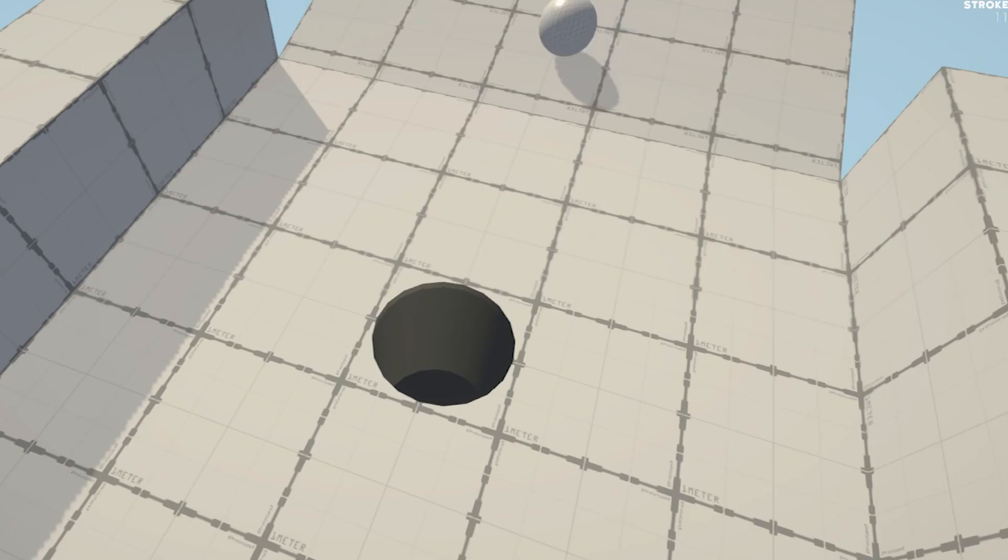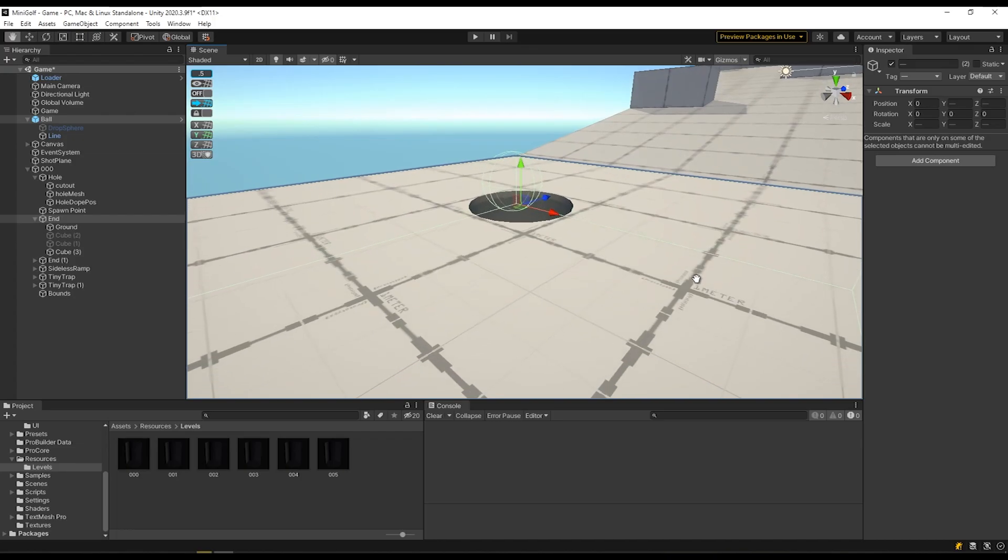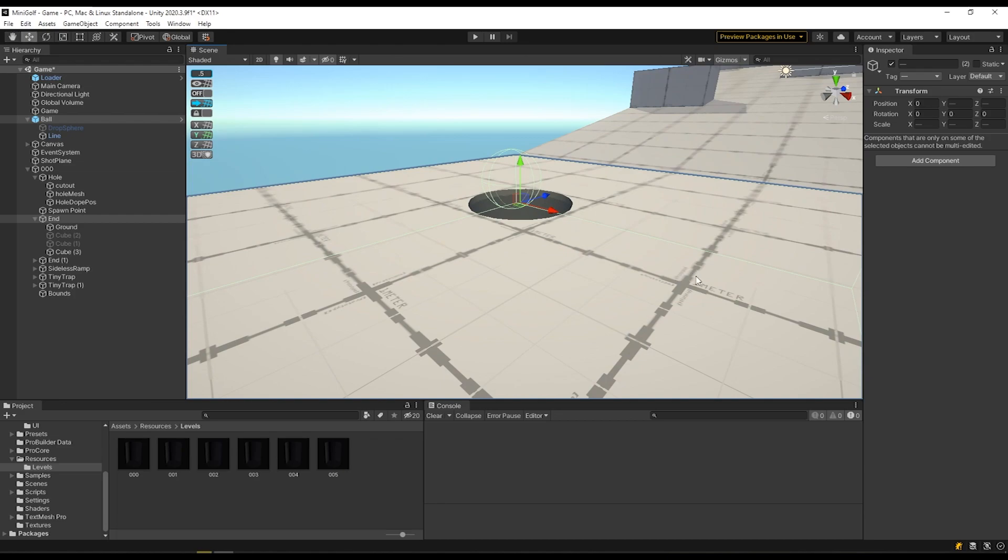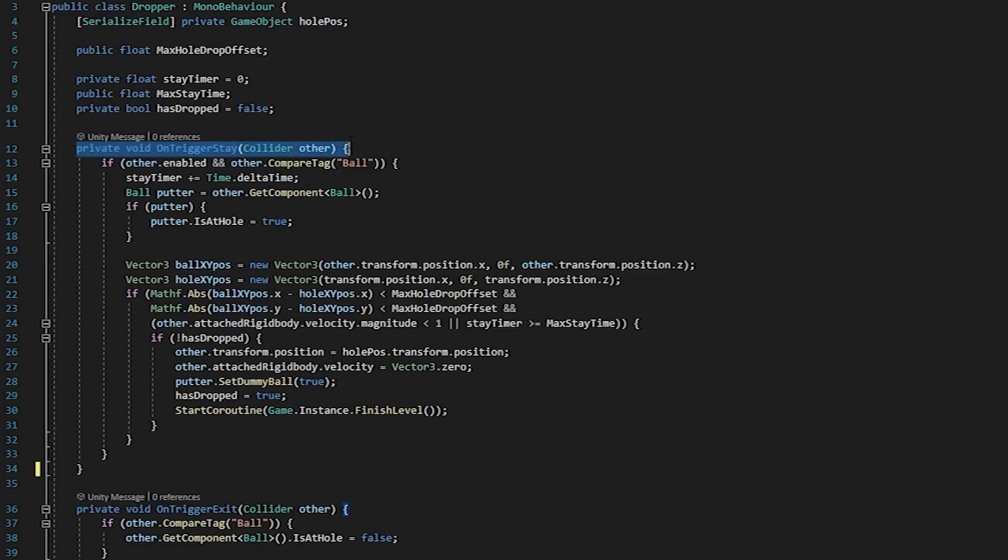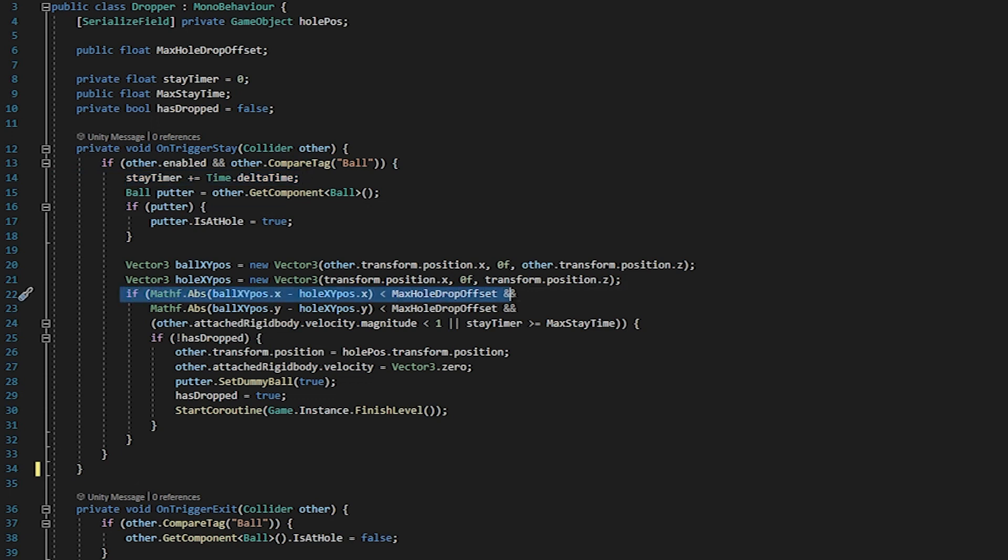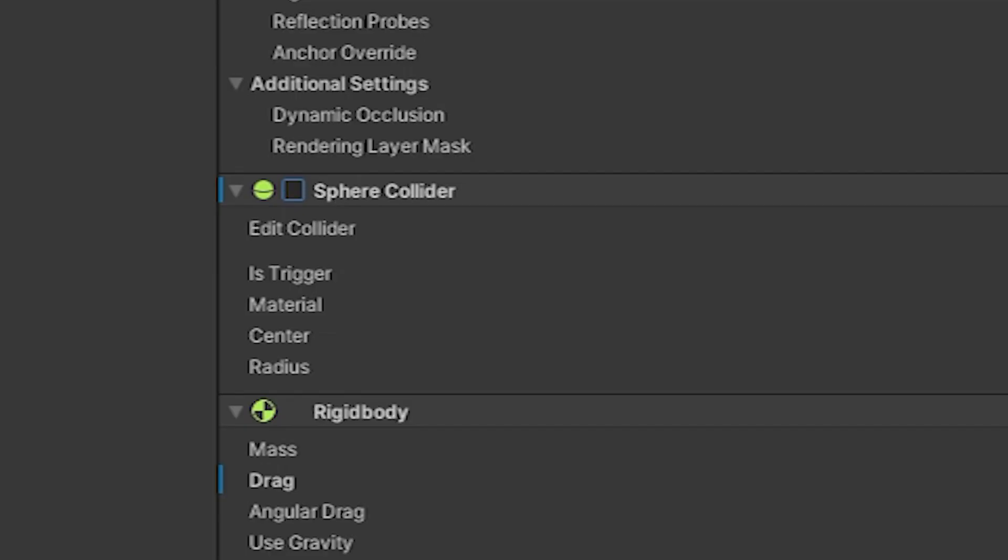Aside from that, the issue with this setup is that it's not actually a real hole. It's purely visual, so the ball won't fall into it. So instead, I use a trigger on the hole that tracks how long the ball has been in contact with it. If the ball meets or exceeds that time threshold, the ball is teleported to the top center of the hole and disabled.